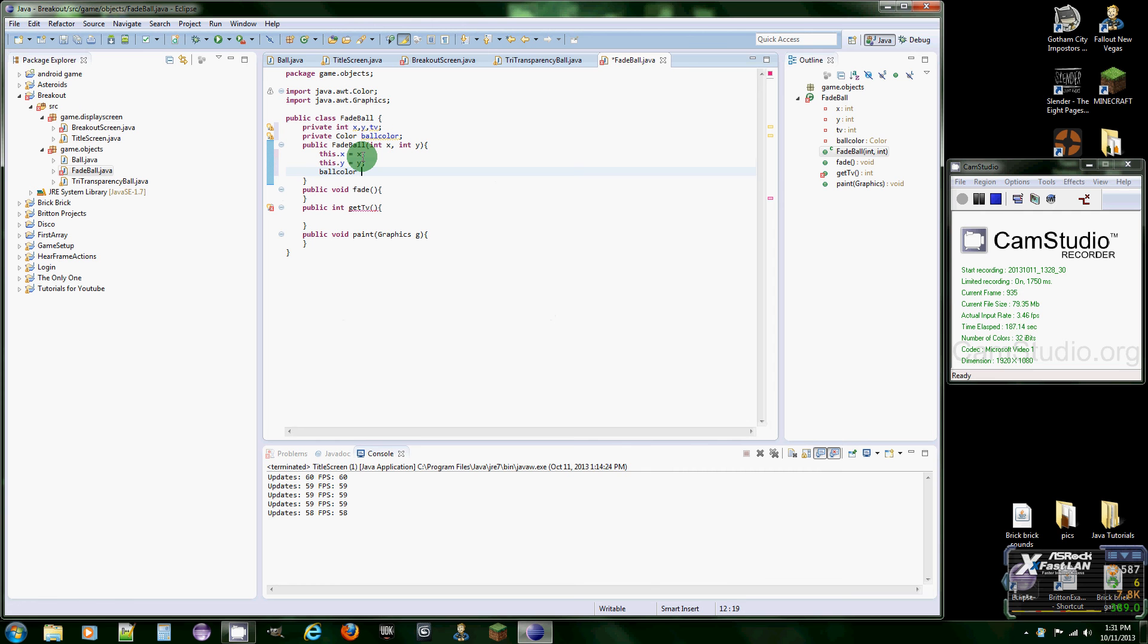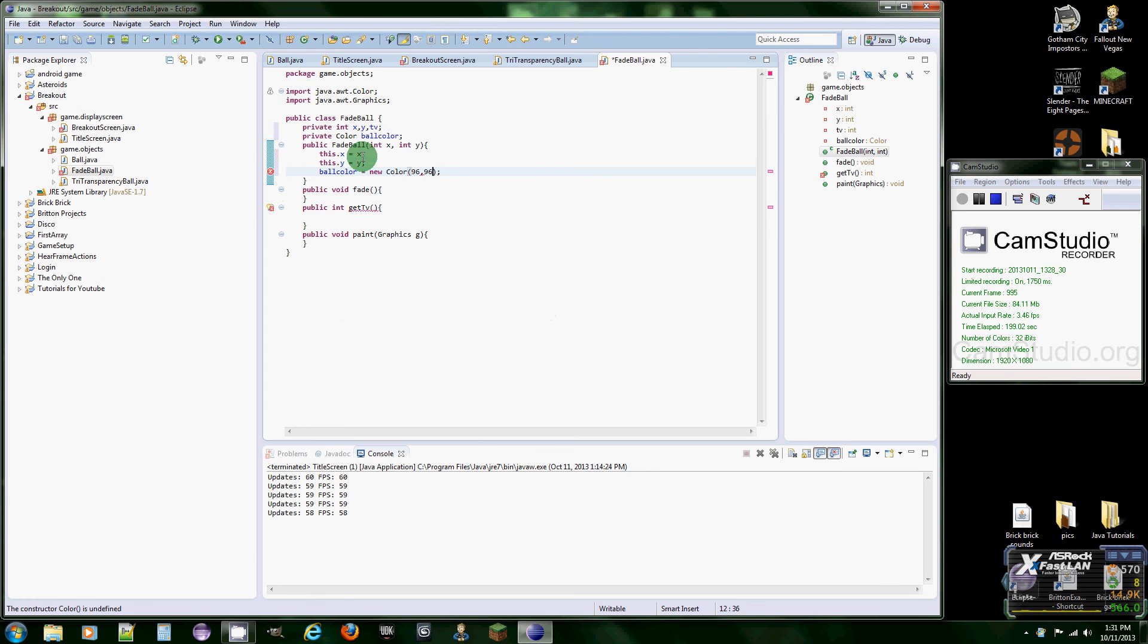And then ball color equals new color. And I looked up the color we're going to use which is going to be 96, 96, and 96. And that's going to be like a darkish gray color there.